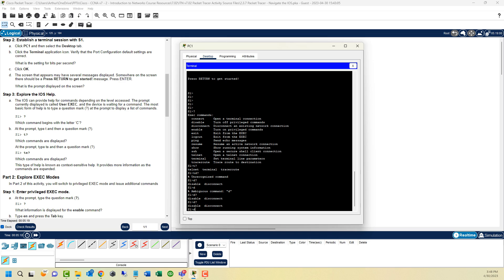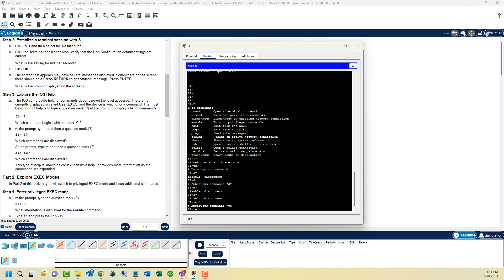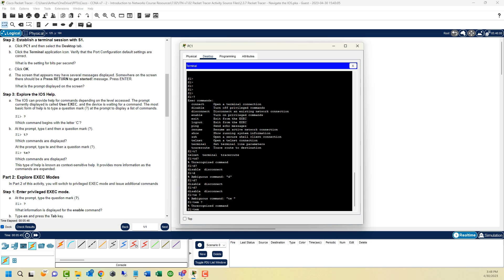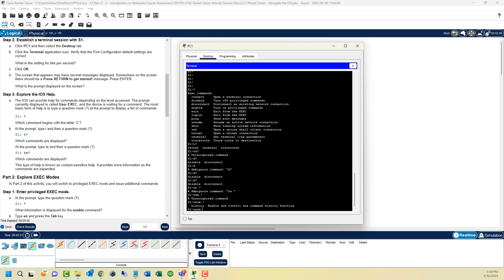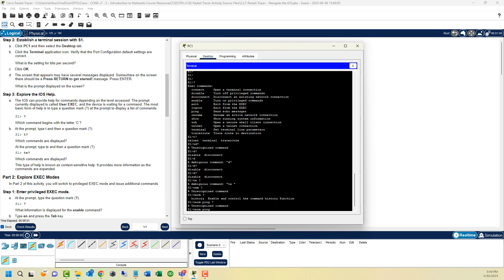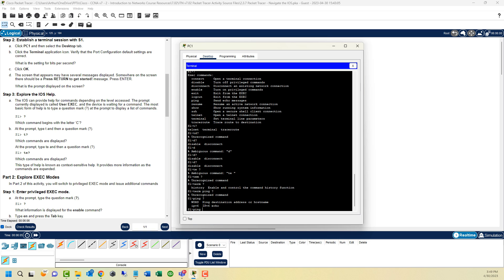With the question mark, we can see there's two commands starting with D: disable and disconnect. The spacing is important. If we do TE, space, question mark, we get an ambiguous command because there are two commands, telnet and terminal, that start with TE. So what happens if we do TERM, question mark? The interesting part is, when you do a space, question mark, you get the next part of the command. Ping, space, question mark gives either a word or IPv6. So the question mark, when it is right next to something, will give you everything that starts with those first few letters. If it's space, question mark, it will give you the next step of the command.